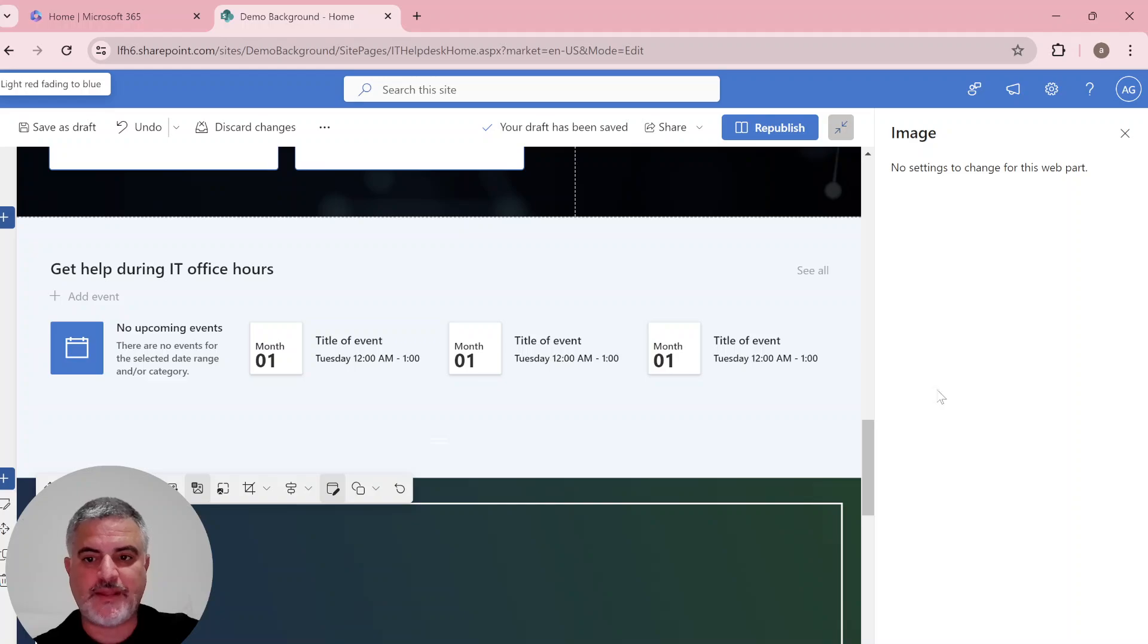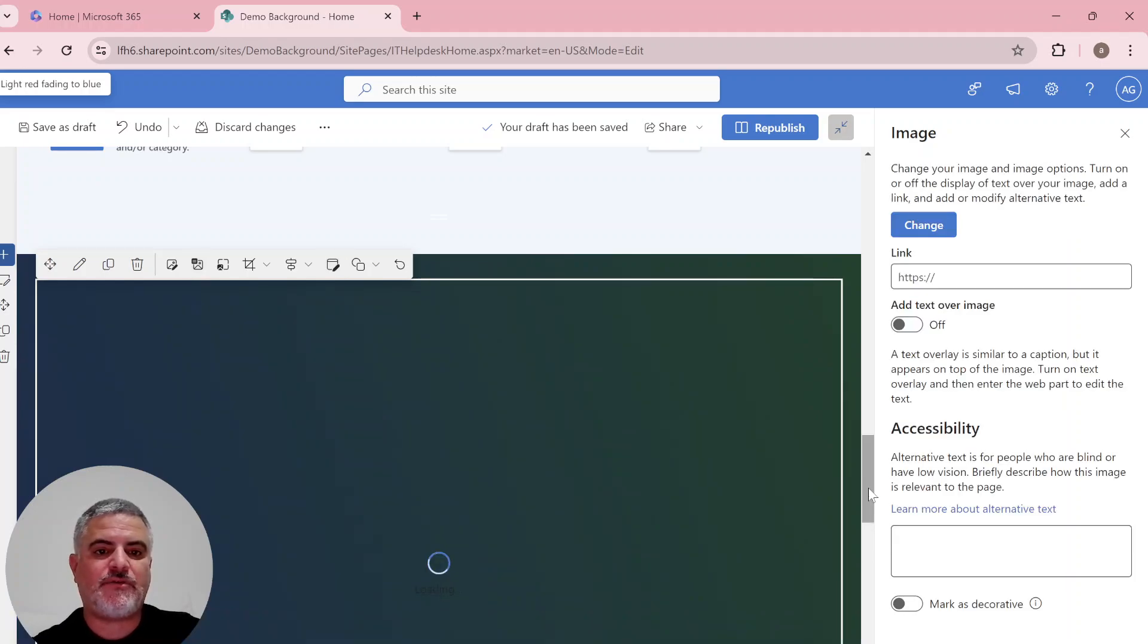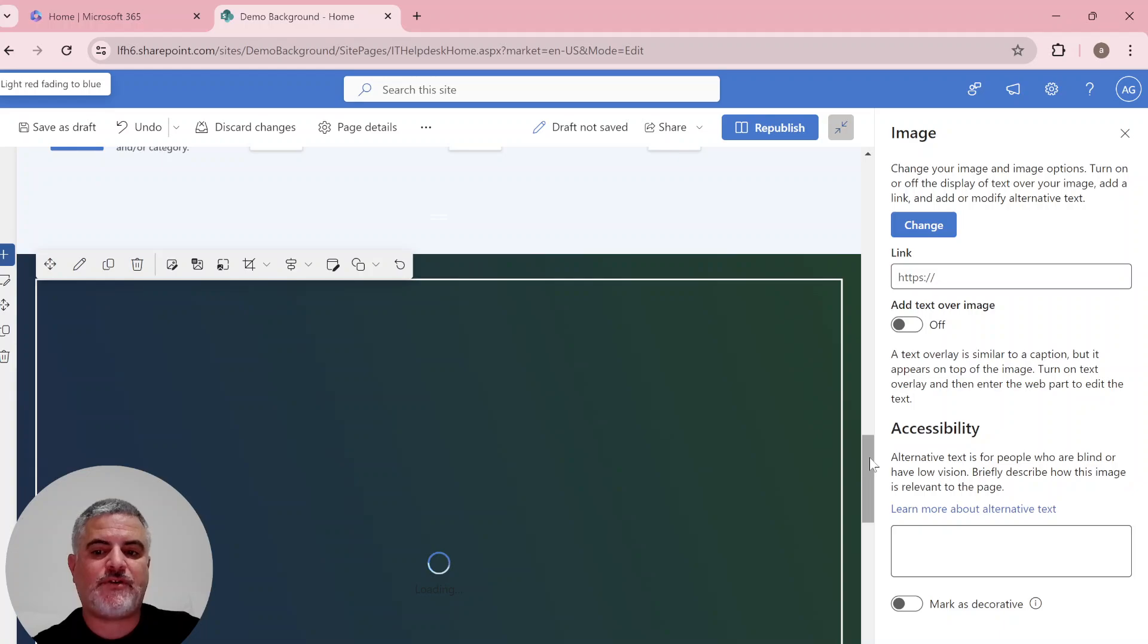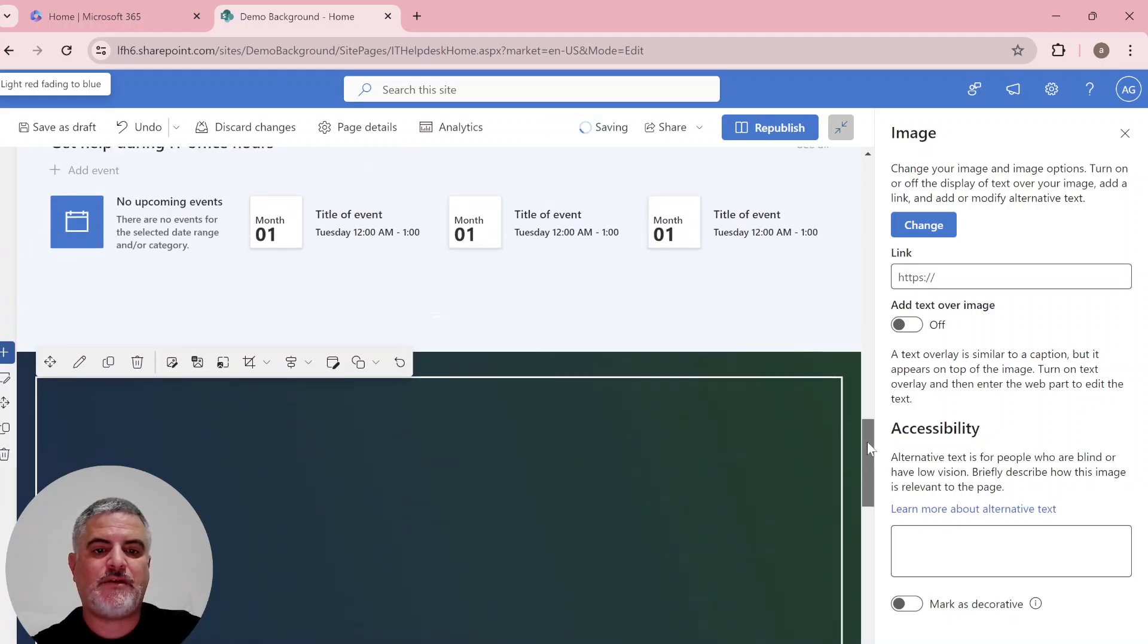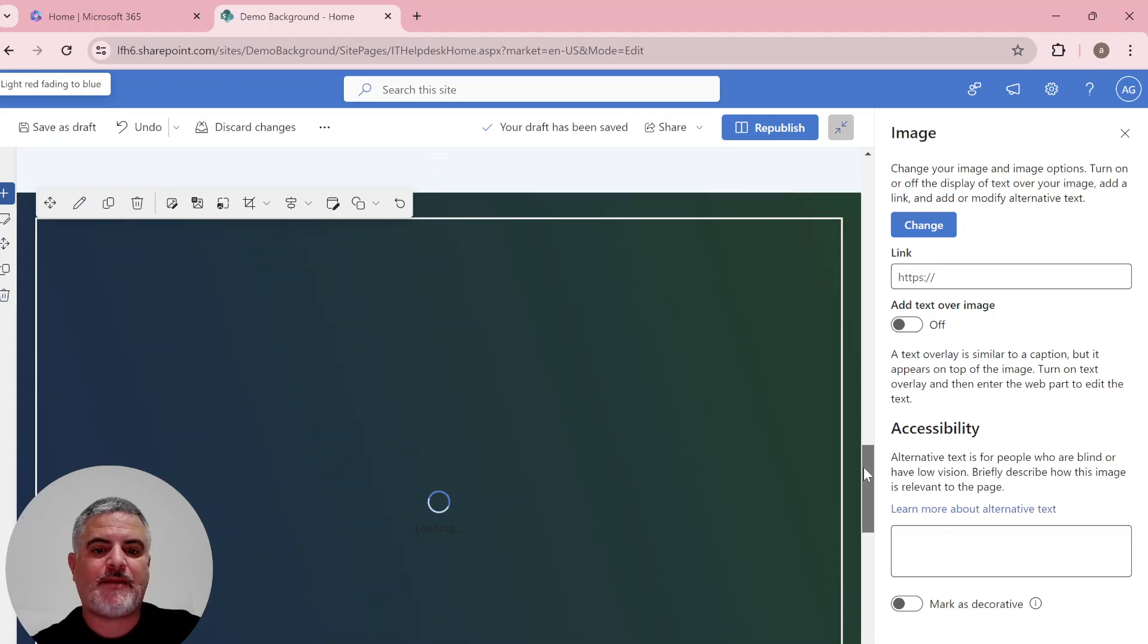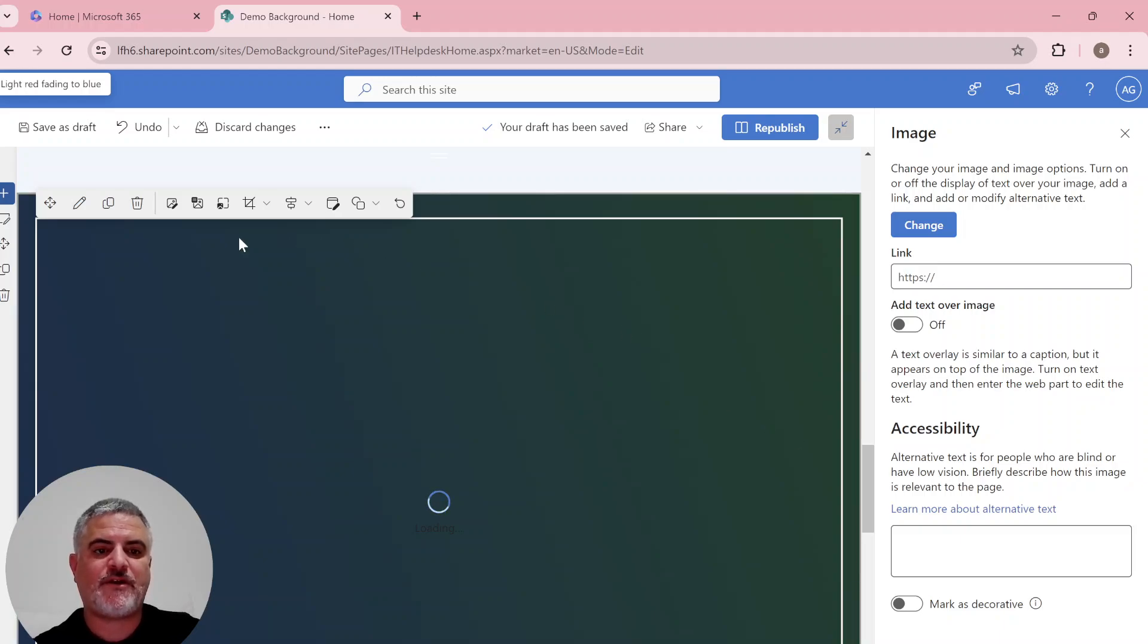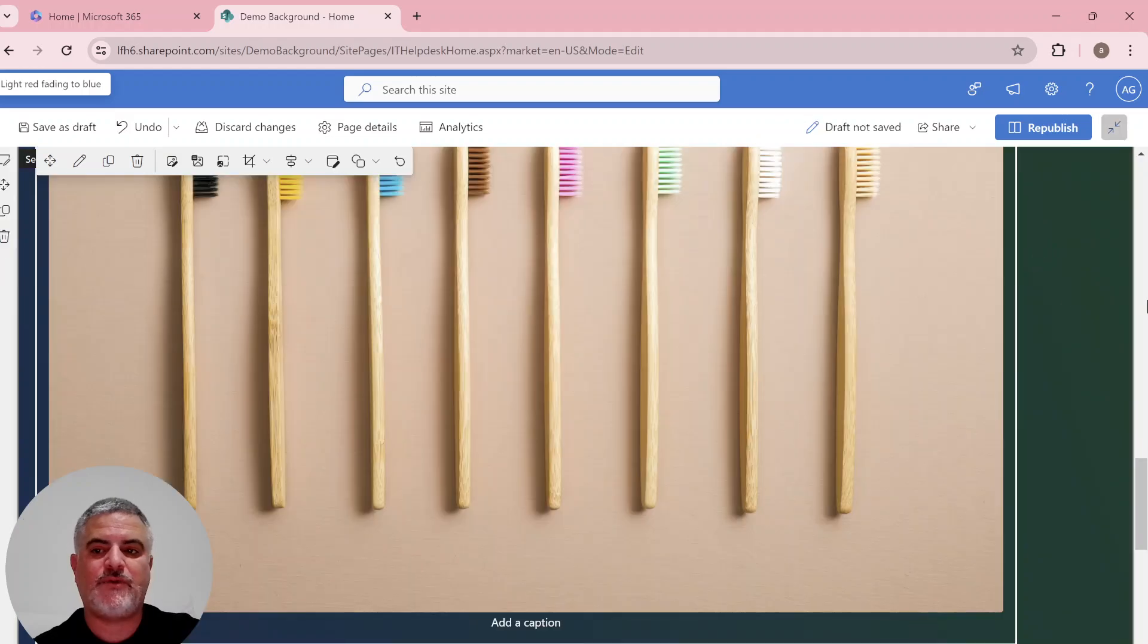And now there's a possibility, in addition to that, to change the background of the image. So let's see. It's loading. Hopefully it will load faster. If not, we will look for a different option. Here we are.